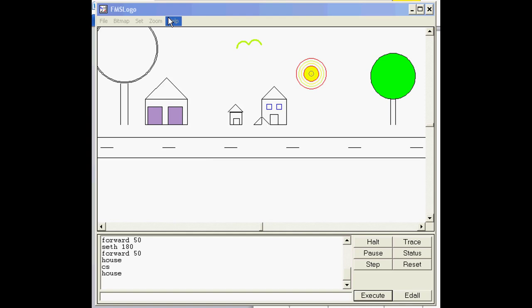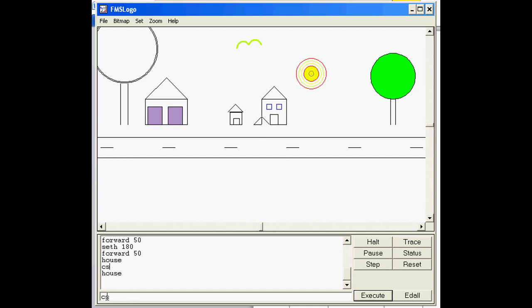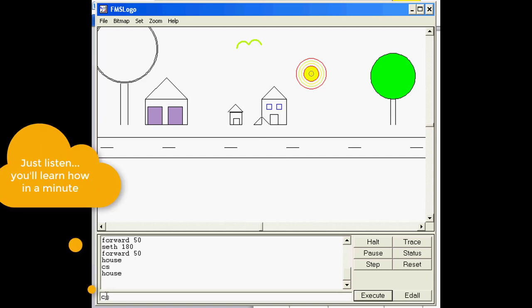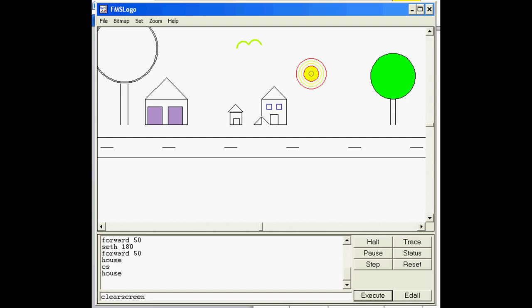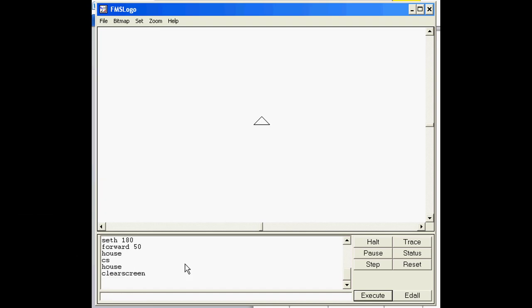Now that you're in FMS Logo, I'm gonna teach you how to start drawing things like this. Notice this person created a word called house, and they also used a command called clear screen to get rid of it, shortening it to CS. I'm gonna teach you lots of shortcuts as we go along.